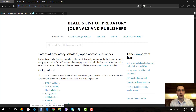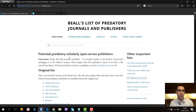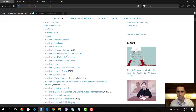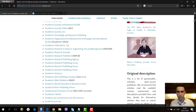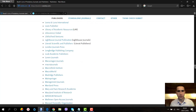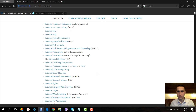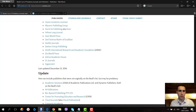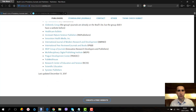In search engines you may find different versions of this list, but I will show you one of them — beallslist.weebly.com. Here you can see first the list of publishers, which is a very large list with dozens of publishers. We call these predatory publishers or predatory journals.